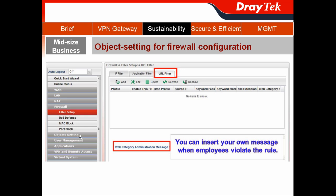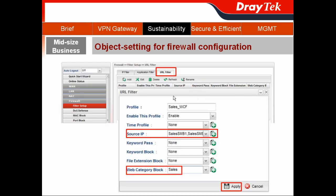Another object we need to enable is the Web Category object. We choose the URL Filter tab. Here we have one interesting feature: Web Category Administration Mastery — you can insert your own message that employees will see when they violate a rule. I click Add to create a profile, naming it Sales WCA and choosing the same source IP belonging to the salespeople. Here, we choose the Web Category block using the Web Category object we just created, and then hit Apply.